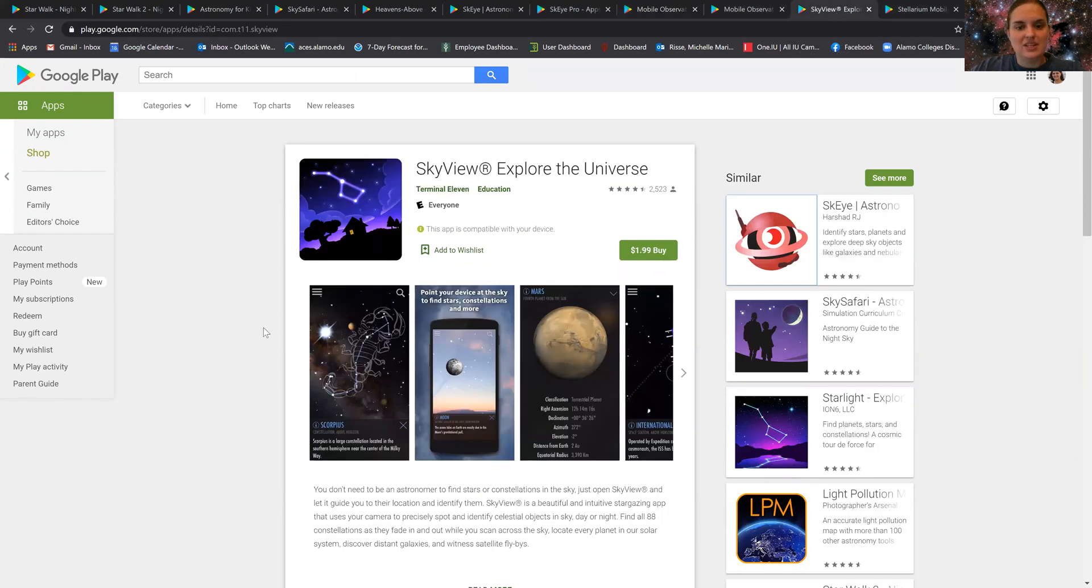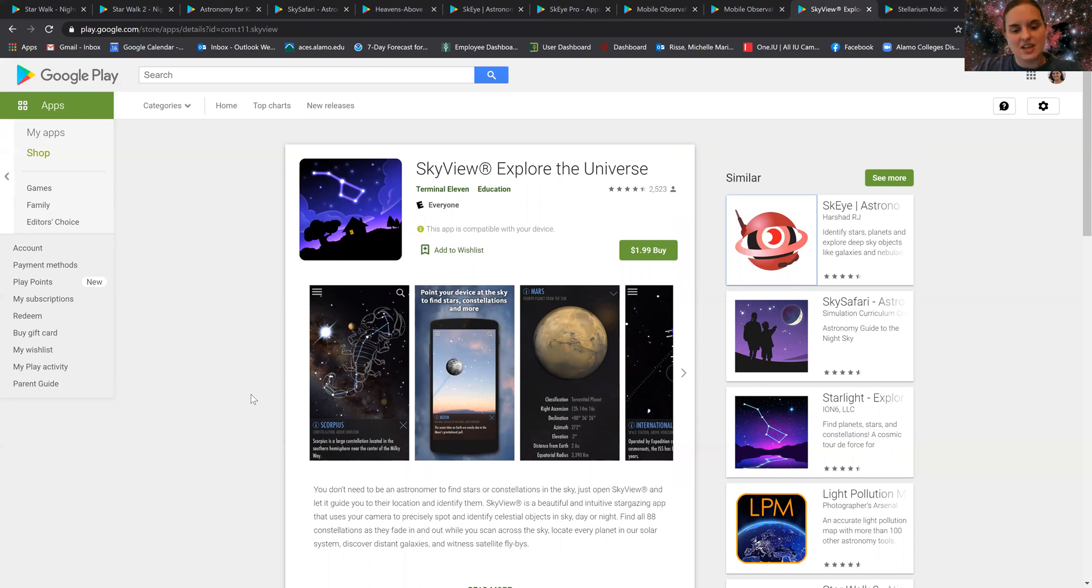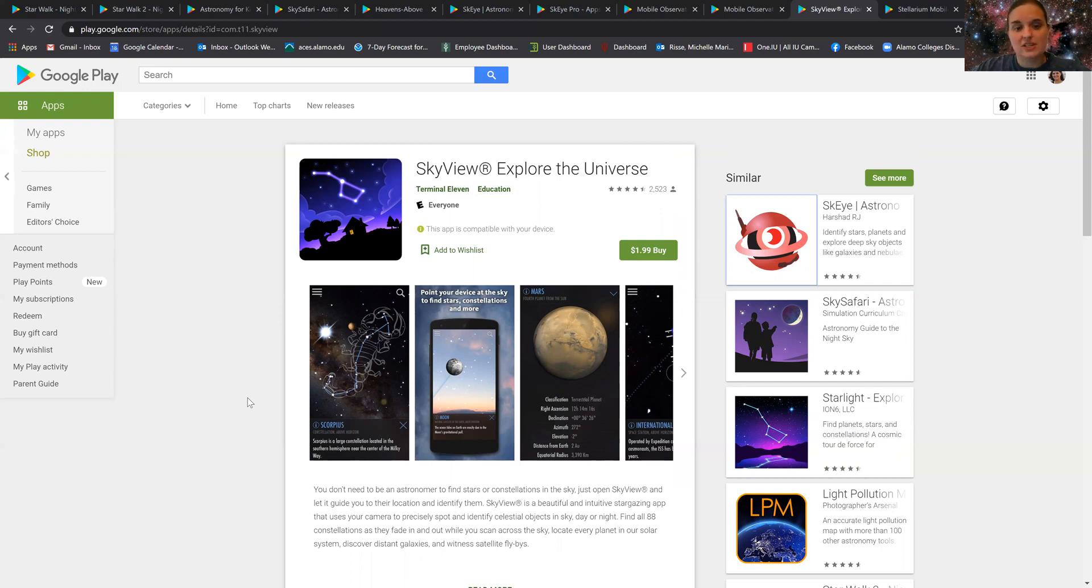Another one I've been told is incredibly useful, and this one's a paid version, is called Skyview. I've been told that this one is the best one in terms of user-friendly applications as well as being able to get support as you need it.